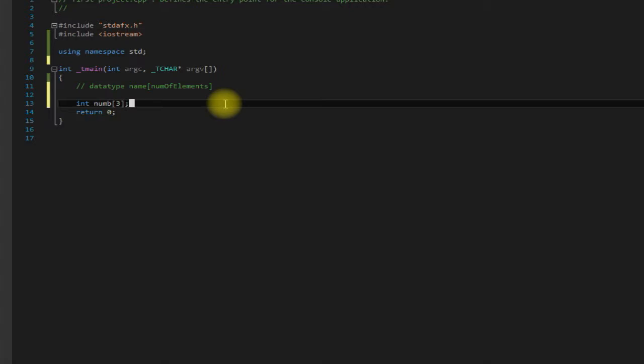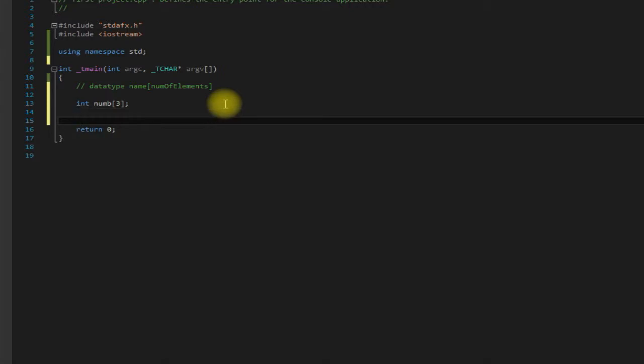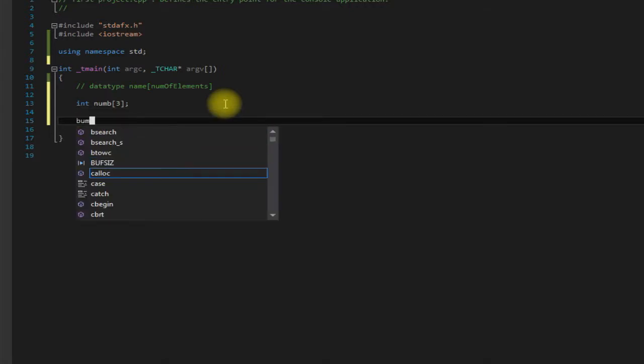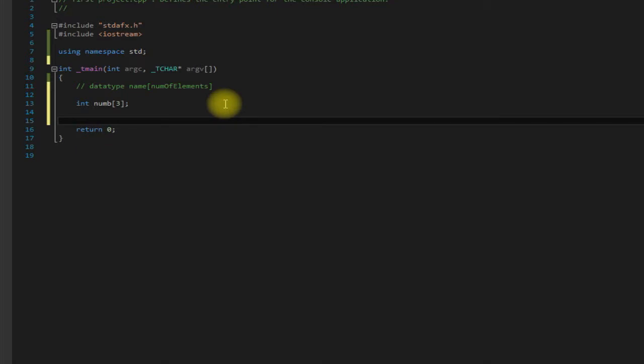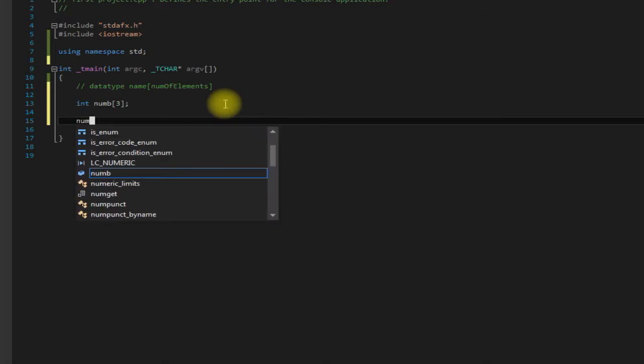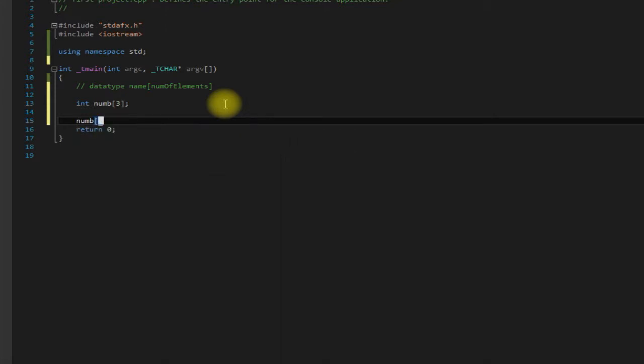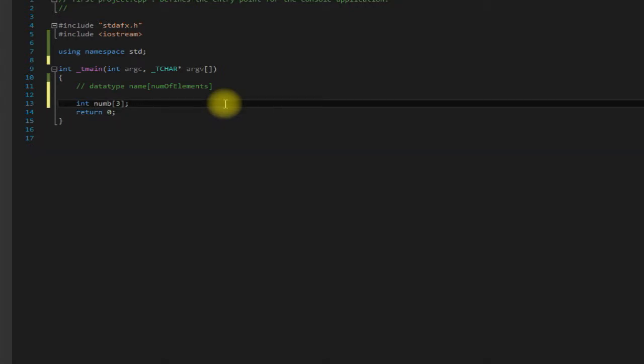Now what we could do afterwards to fill our array is go through each index, and starting at zero because arrays start at zero, we'd say equal to one, then we go two, then we go three. But a much easier way is to just say equals one, two, and three.